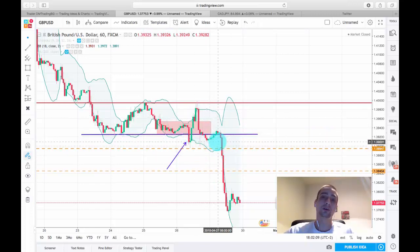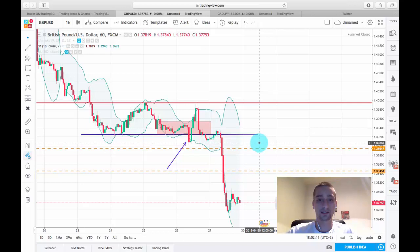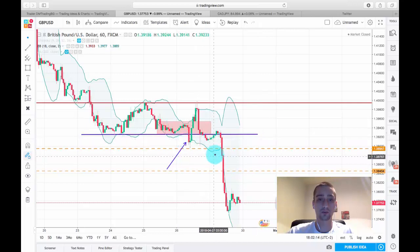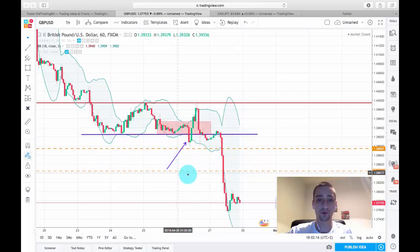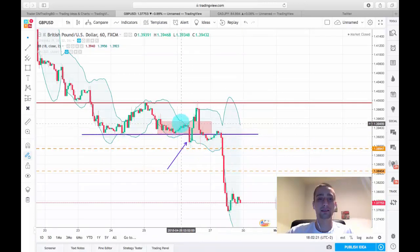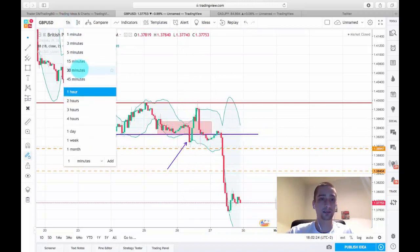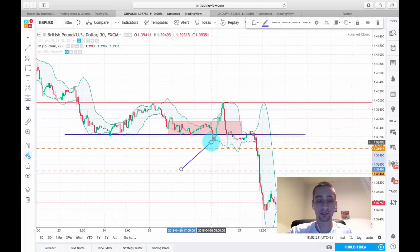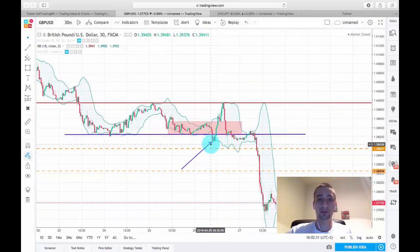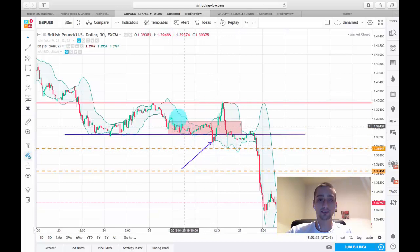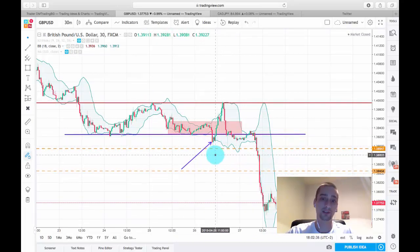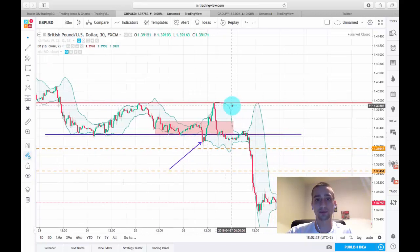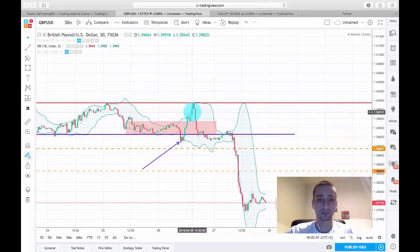The only issue with this trade was that this entry was very close to this H4 stoppage area which we outlined in our plan. The entry was made on the M30 time frame, and I should have taken into consideration that the H4 downtrend might actually stop here, so we might see a reversal. Unfortunately we got caught up in that bulls trap and our stop loss was hit.